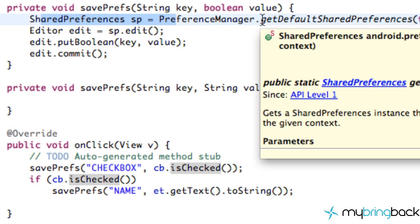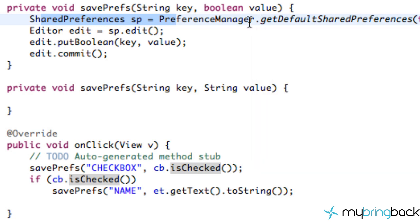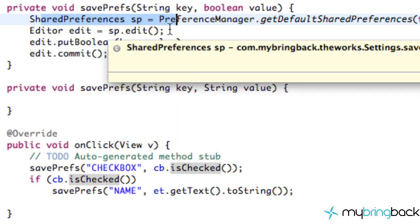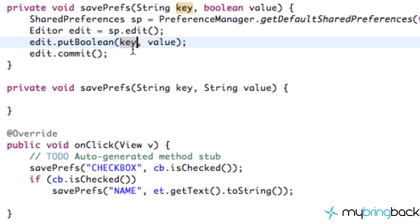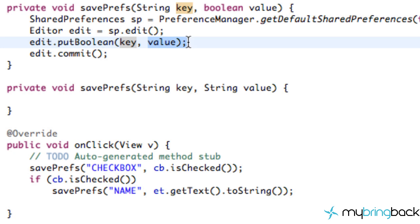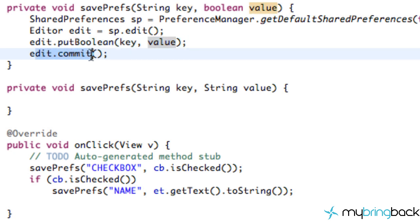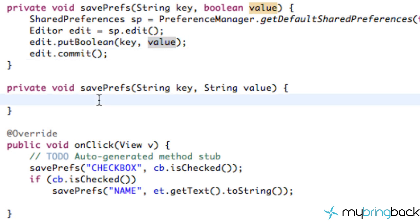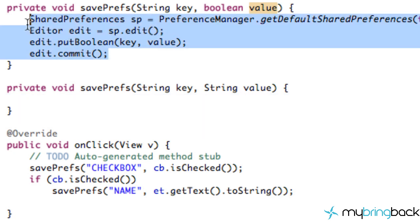We set up the SharedPreferences — the room we're relating to — which is just the default room for the application. Then we create an editor for that room so he can edit things, put in the boolean values referring to the treasure chest and the value, and then commit.